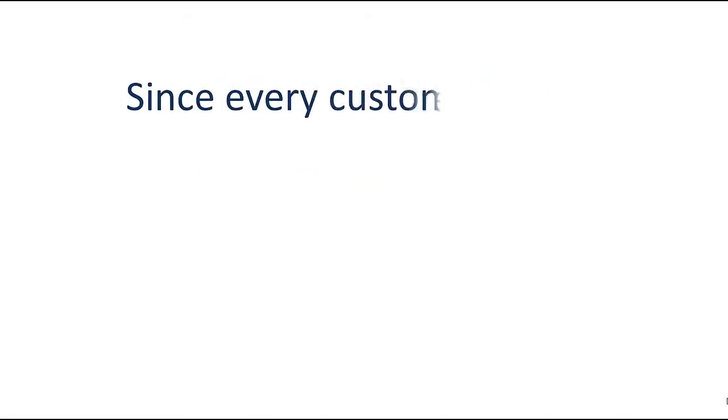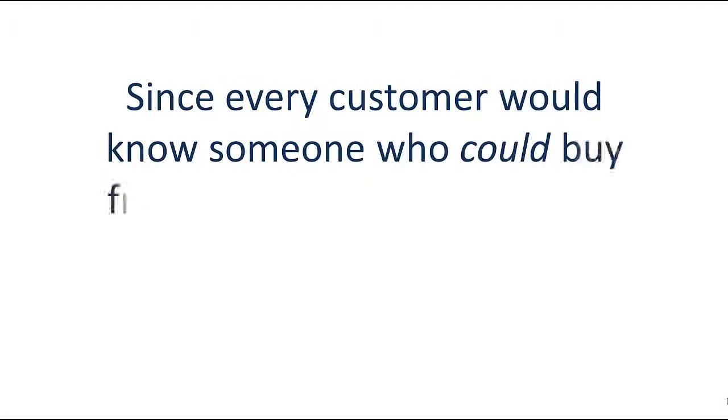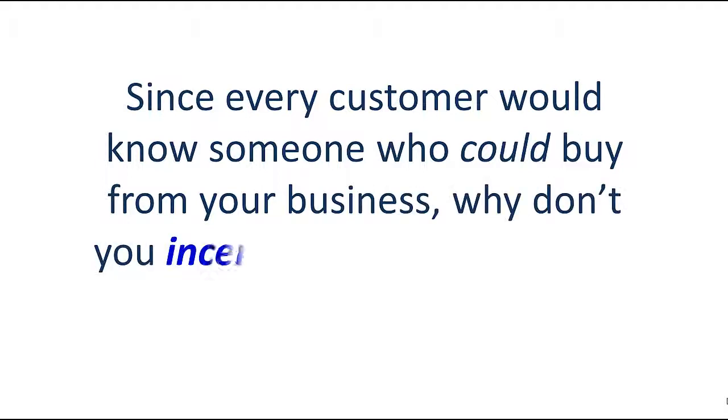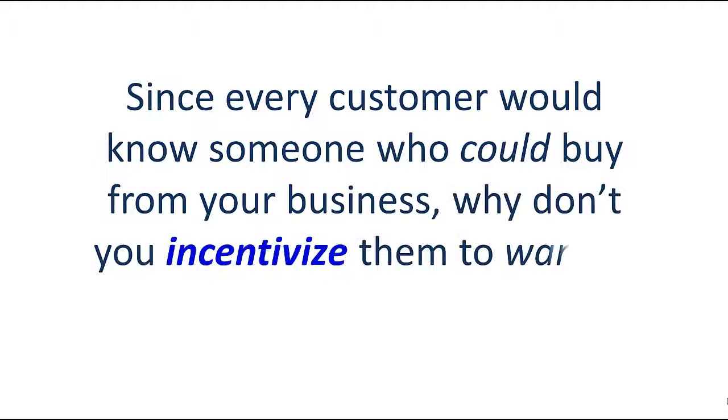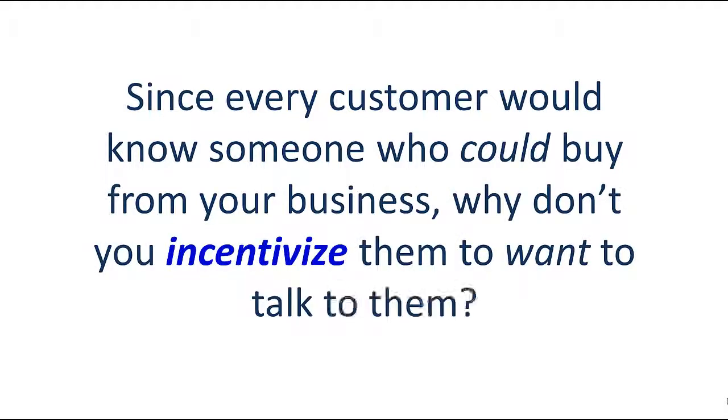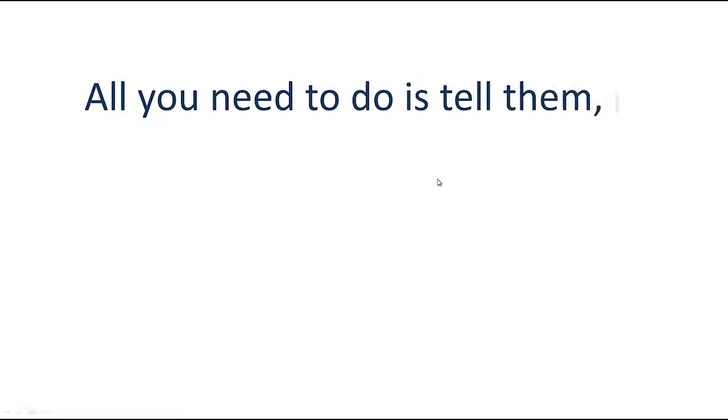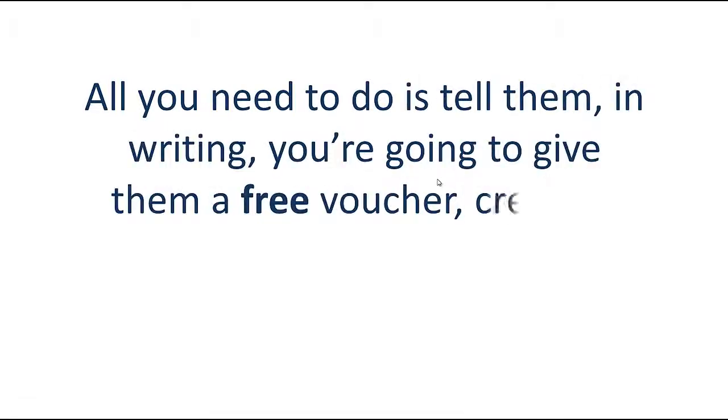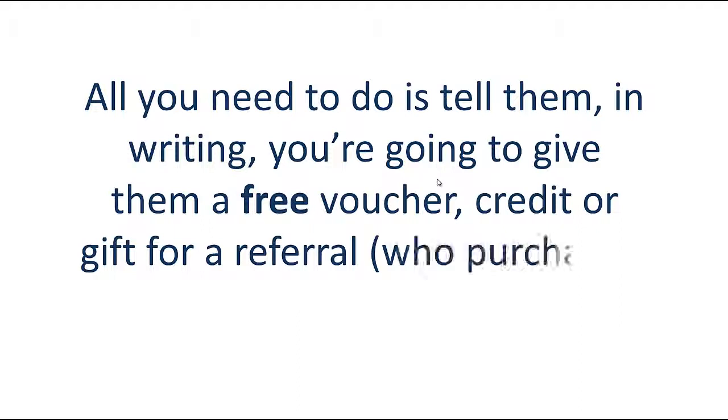Since every customer would know someone who could buy from your business, why don't you incentivize them to want to talk to them? All you need to do is tell them in writing you're going to give them a free voucher, credit, or gift for a referral who purchases.